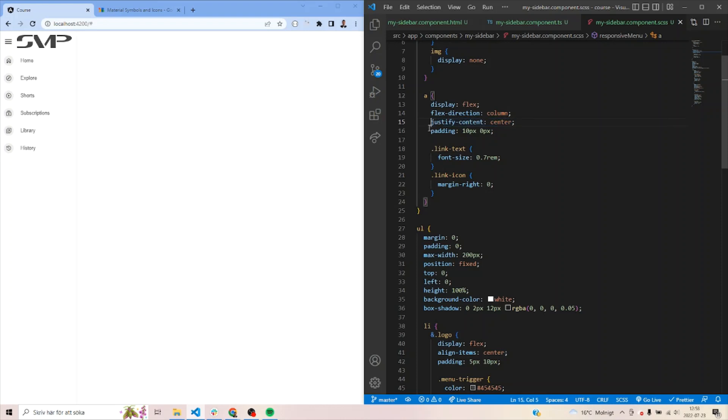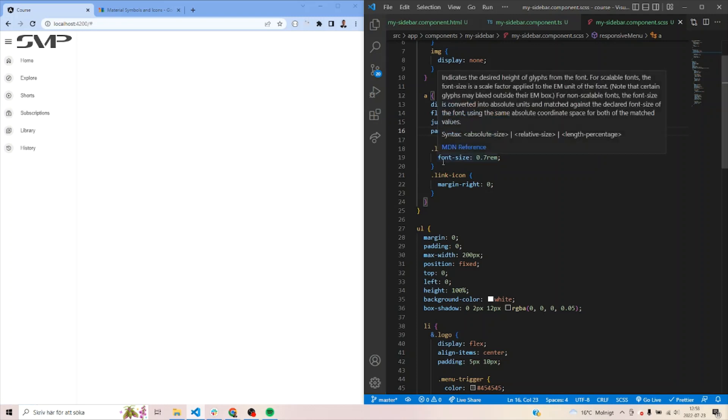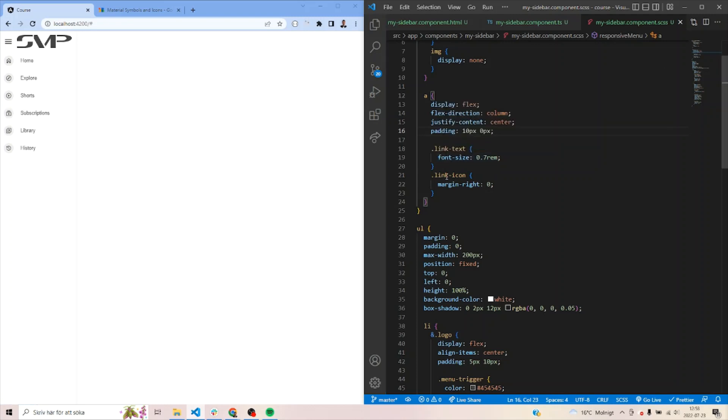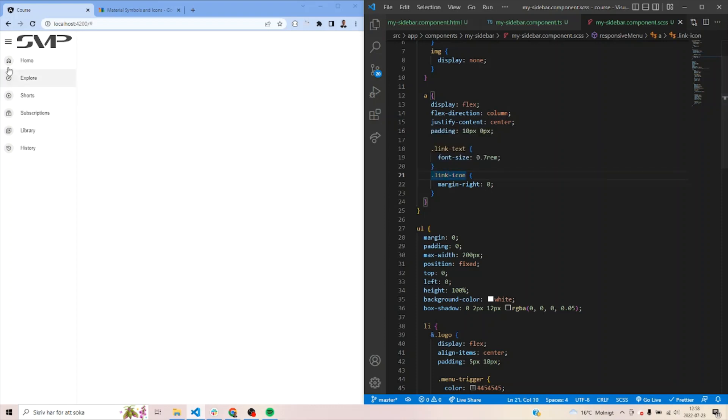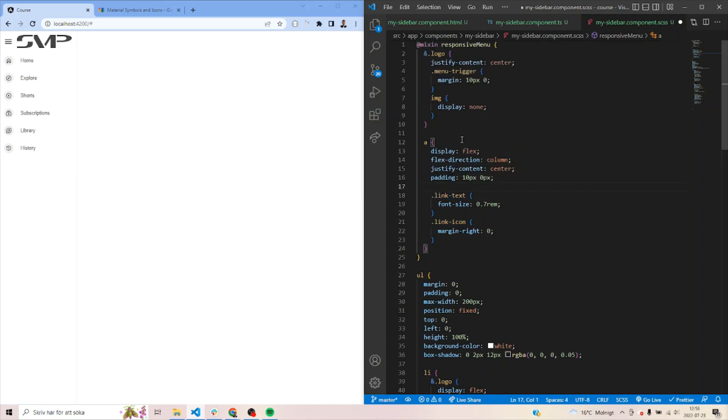We'll also add a different padding to the link so that it goes on top and bottom instead of the sides to shrink it as much as possible. We'd also shrink the size of the text and we will also remove the margin of the link icon because they will be stacked on top of each other, it does not make sense to have this mixing.